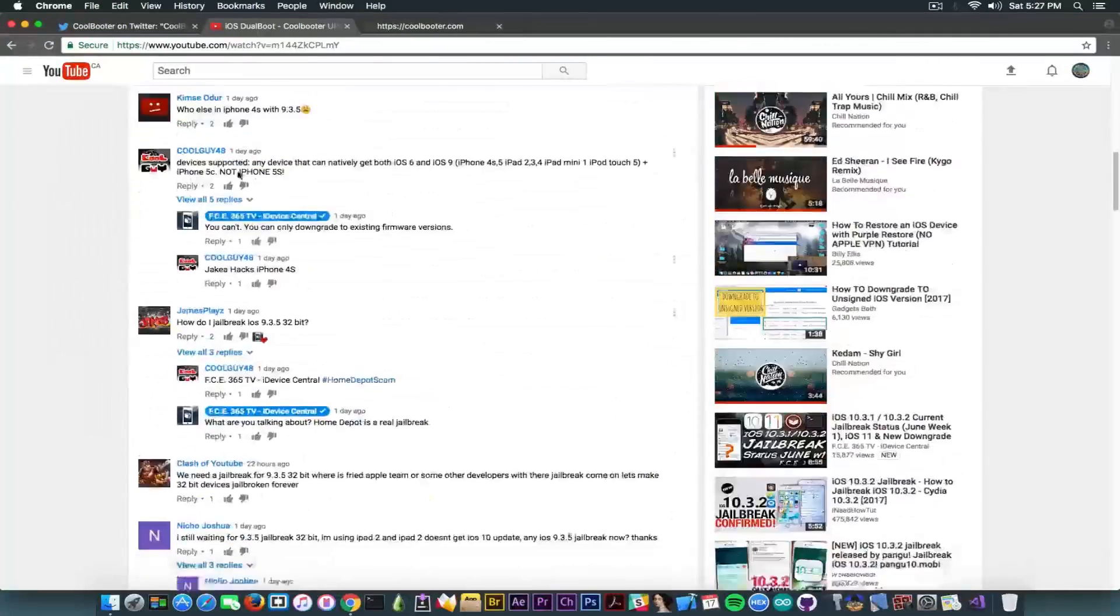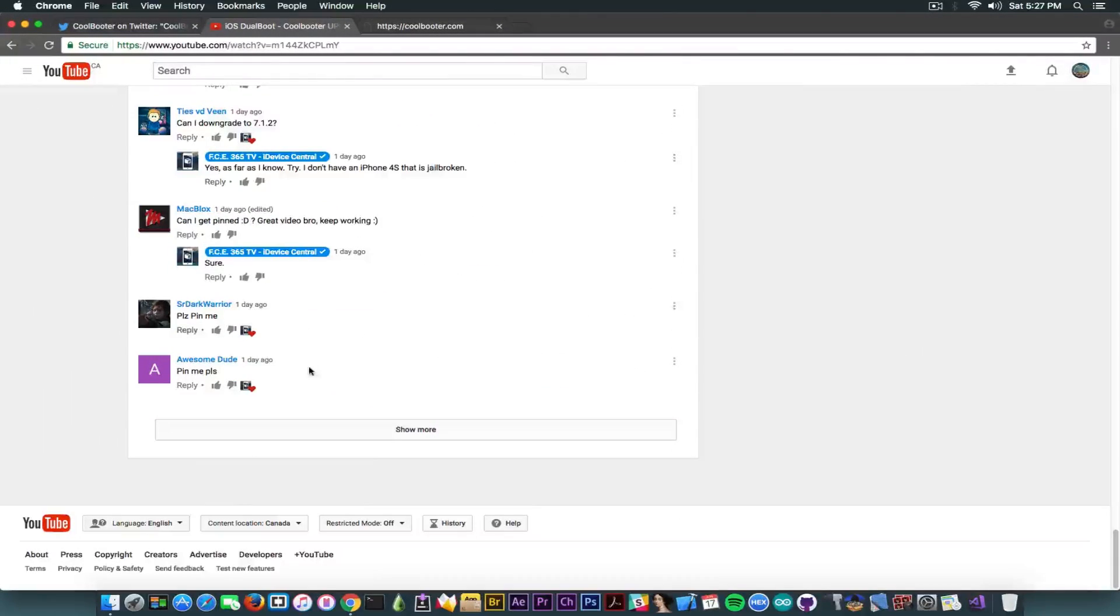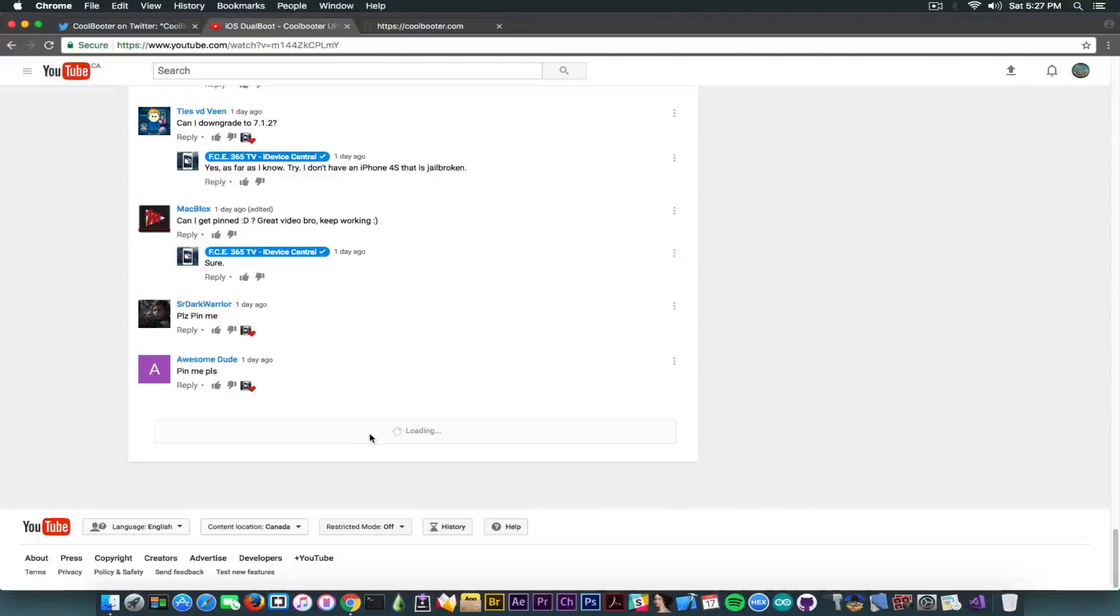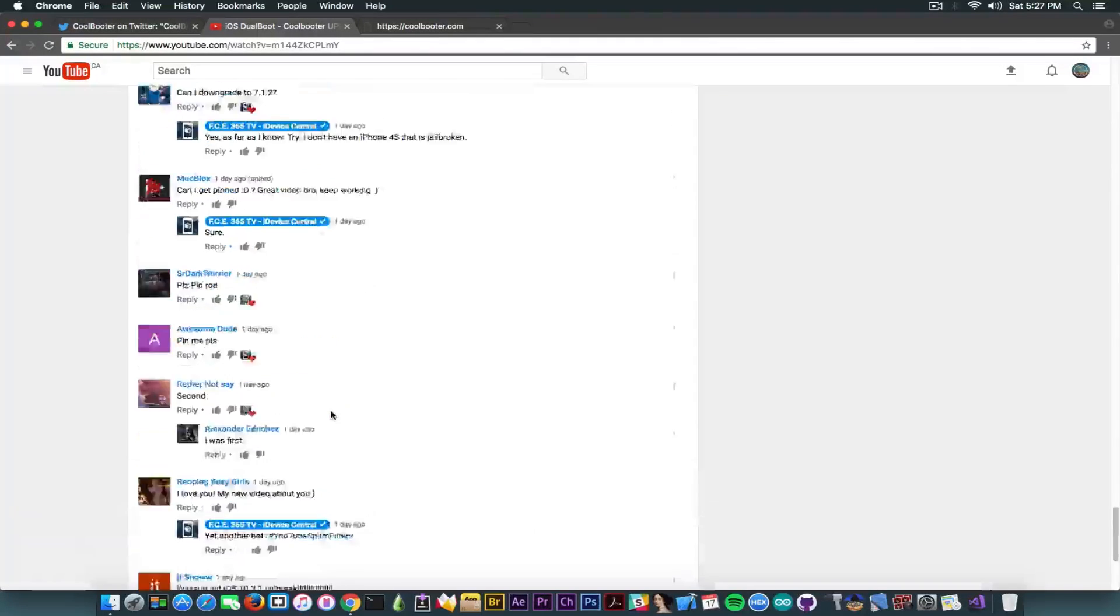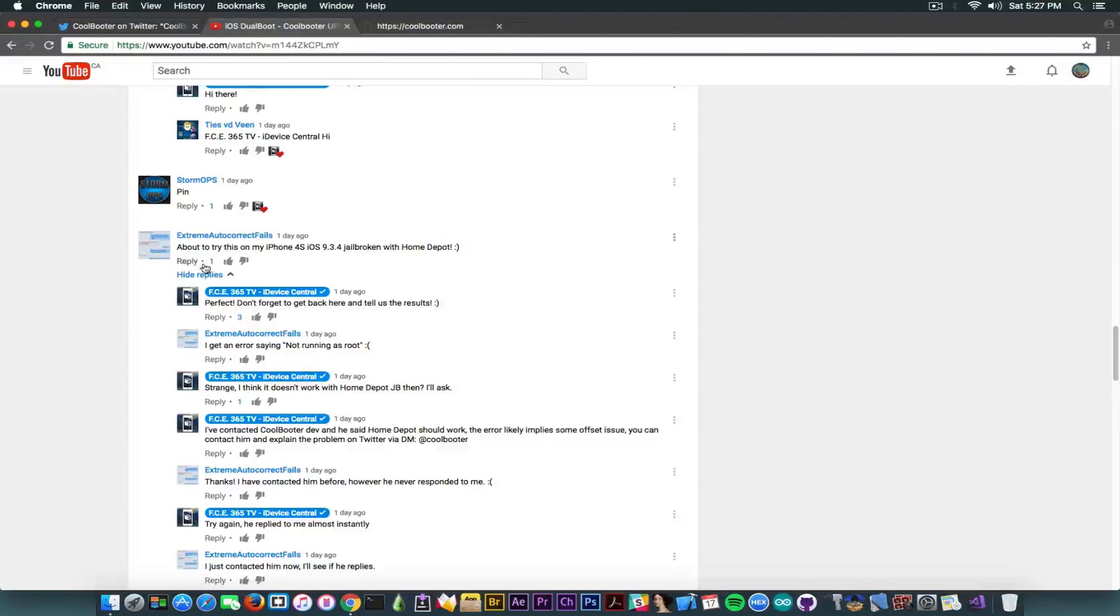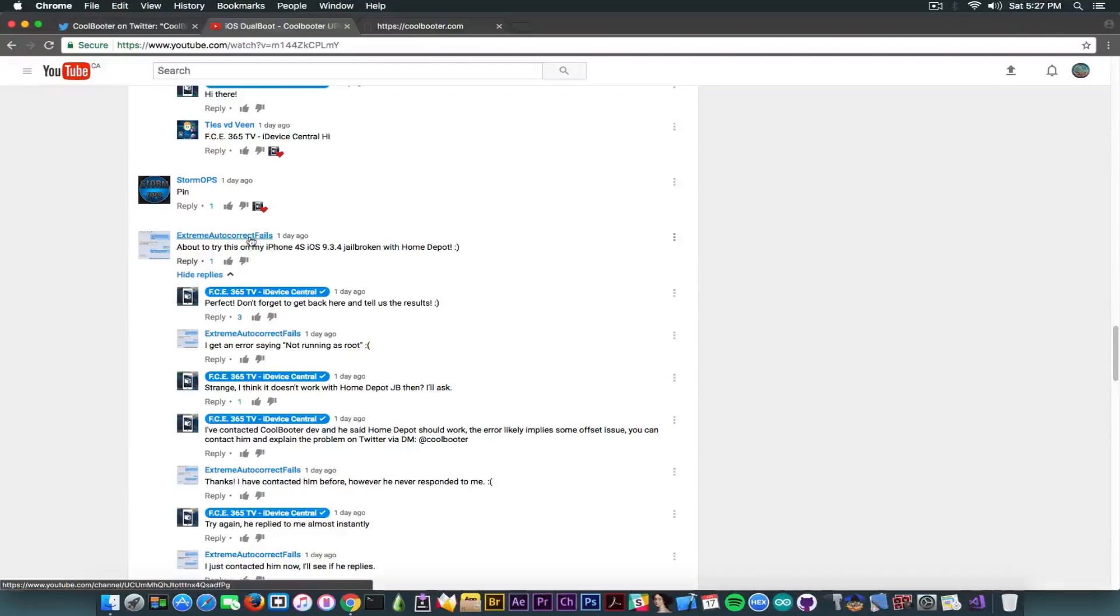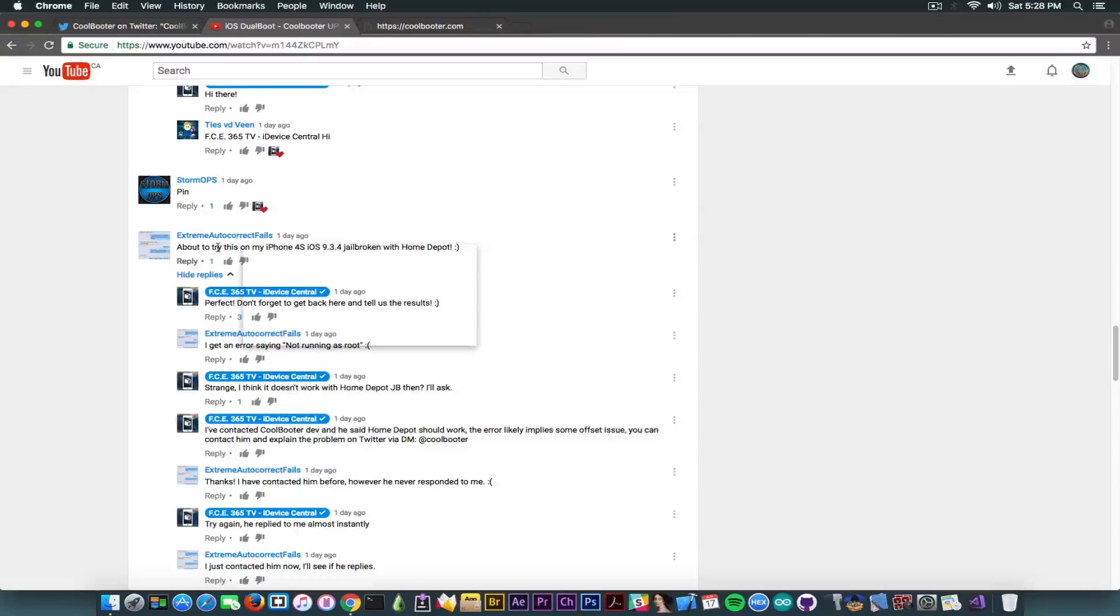Also, some of you told me in the comment section, especially a dude that I'm going to show you right now in here. Let me try to find him. Extreme autocorrect fails told me that he had a problem with his iPhone 4s, iOS 9.3.4 jailbroken with Home Depot. He couldn't get it working due to an error not running as root.